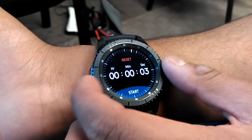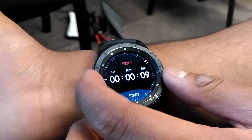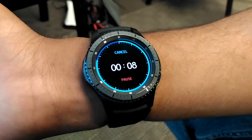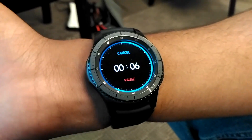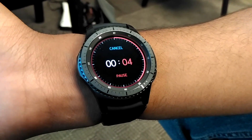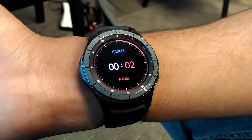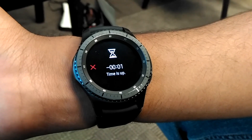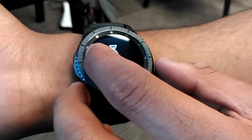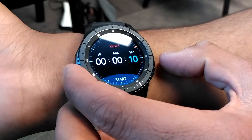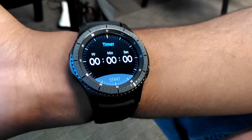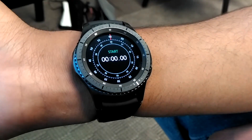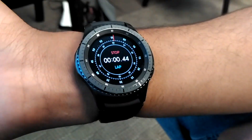This is the timer app. And this is the stopwatch app.